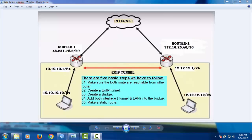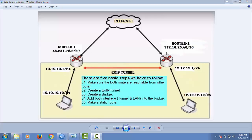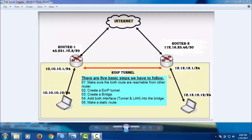The local office WAN IP is 43.231.78.2/29 and the remote router WAN IP is 172.16.25.46/30. My local LAN IP address is 10.10.10.1/24, my PC IP is 10.10.10.10/24, and the remote office LAN address is 12.12.12.1/24. Now, there are five basic steps to follow.